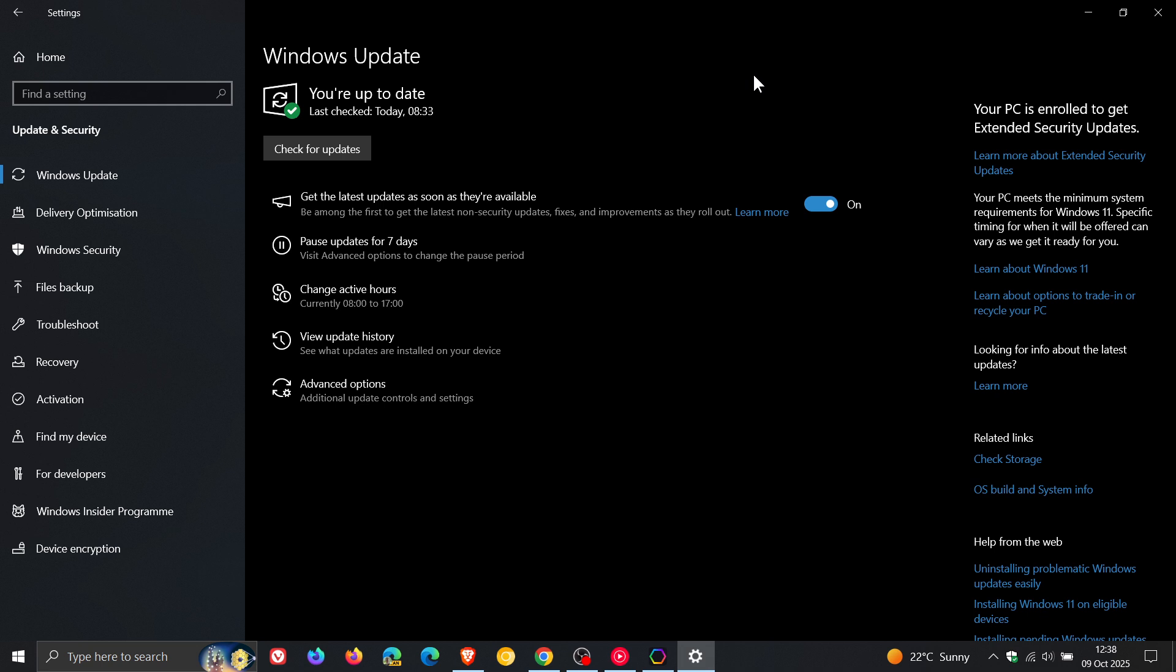And especially the longer we move away from the end of support over the next coming months, that could start affecting your device in regards to security issues, as I've mentioned previously on the channel. Now, a quick look at your options as mentioned.